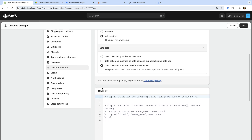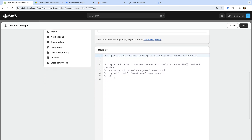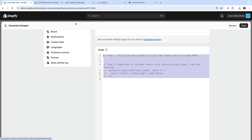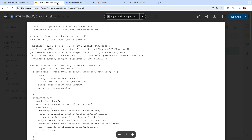Below this, we can add the code for our custom pixel. I've already created the code to track when people add items to their cart right through to making the final purchase. Let's take a look at the code. Here we can see the code I've created for e-commerce tracking. At the top, we establish the data layer and add the Google Tag Manager container code.